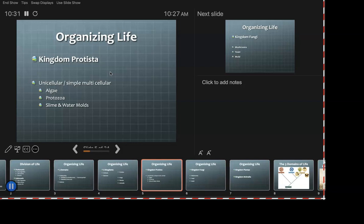Algae are not plants — a lot of people think algae is plants, it's not. Protozoa — that's a word you know. And slime molds and water molds. Probably stuff that you yell at for being algae or you slip on in a stream trying to rock hop. 'Damn algae' — well, it might have been a slime mold. You never know.